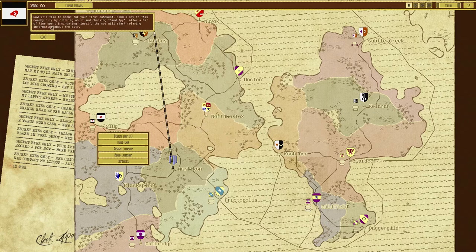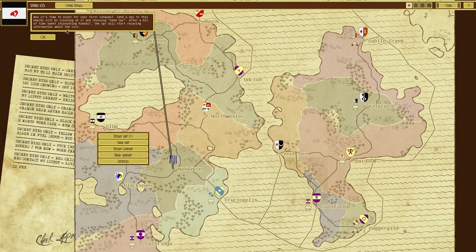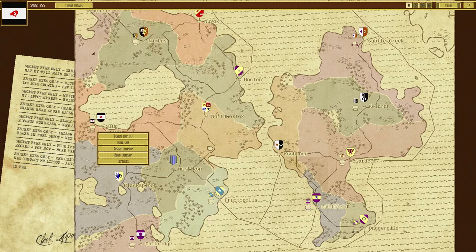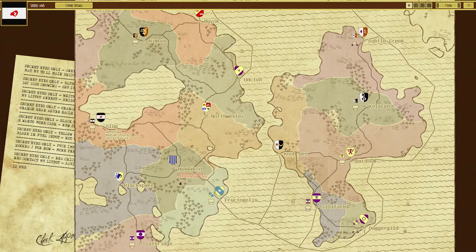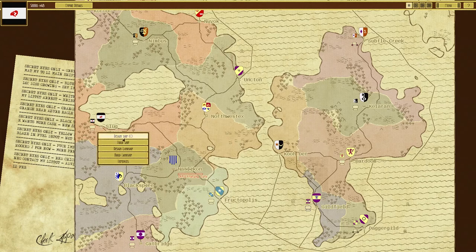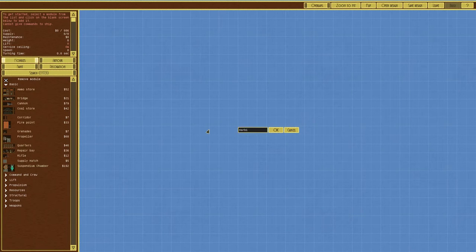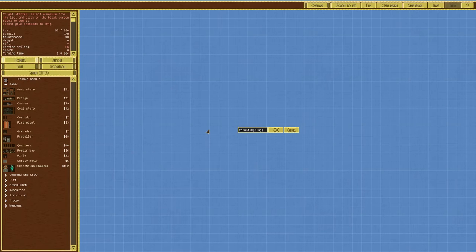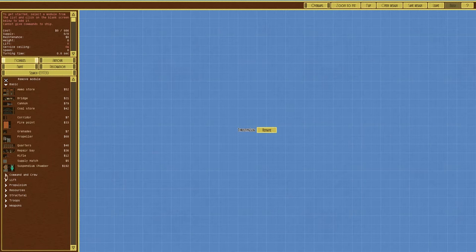As time passes, more funds will accumulate in your treasury, which you can use for building more airships and defenses. Now it's time to scout your first conquest. Send a spy. There are freaking spies? Yes! To the nearby city clicking on it and choosing to send spy after a bit of time. And he's going to insinuate himself. The spy will start relaying information about the city. Send me a spy. Okay. We're going to design a ship.